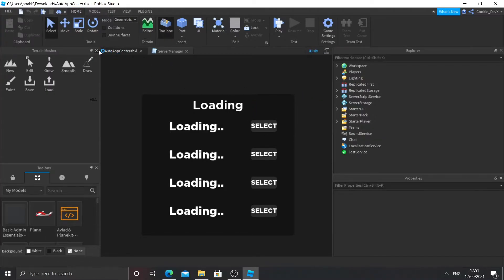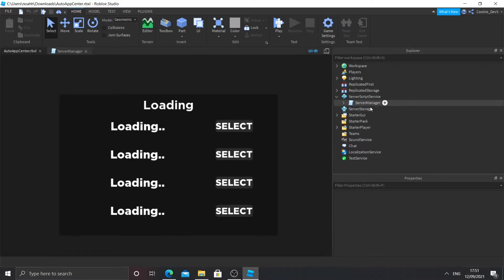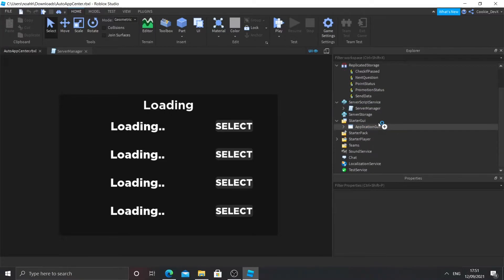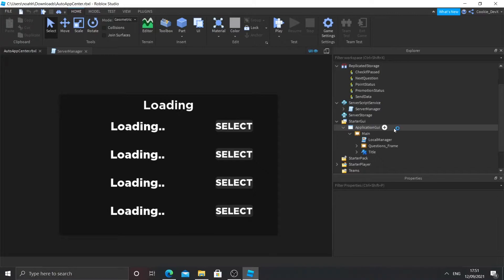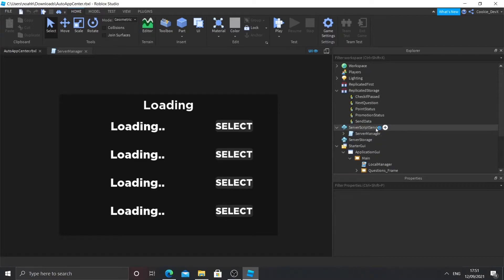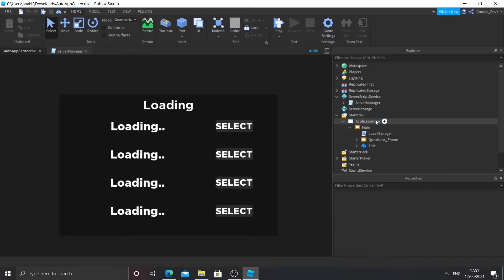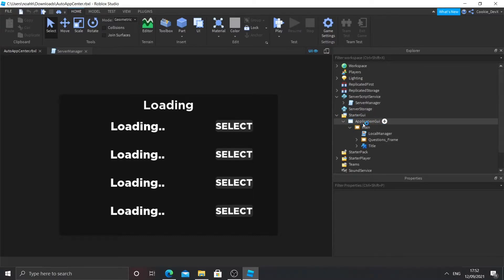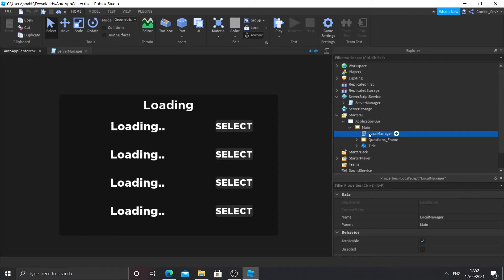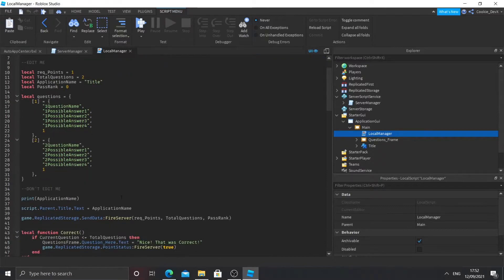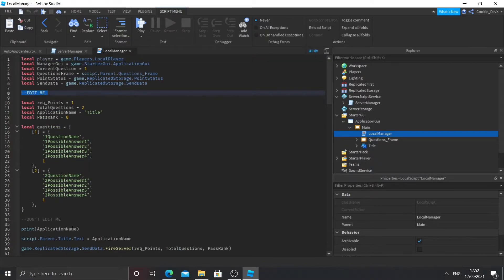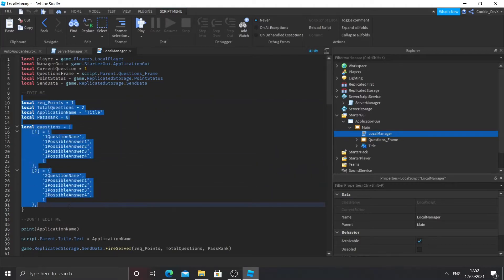Inside your Explorer you can see in Server Script Service you have a server manager, some remote events inside Replicated Storage, and in StarterGUI you'll have some GUI elements. The two folders you need to worry about are Server Script Service and StarterGUI. You can close off Replicated Storage — that's not important. Inside StarterGUI you'll see a UI with a frame called Main and a local script inside. Double-click on that script and you'll see a little configuration file with sections labeled 'edit me' and 'don't edit me' — pretty self-explanatory. You should only be editing lines 9 to 33.